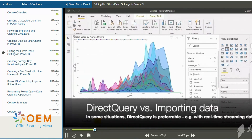But in situations where direct query is used, such as with real-time data sources, some of the operations we will set up in this demo could lead to a performance hit. With that long preamble out of the way, let's go ahead.